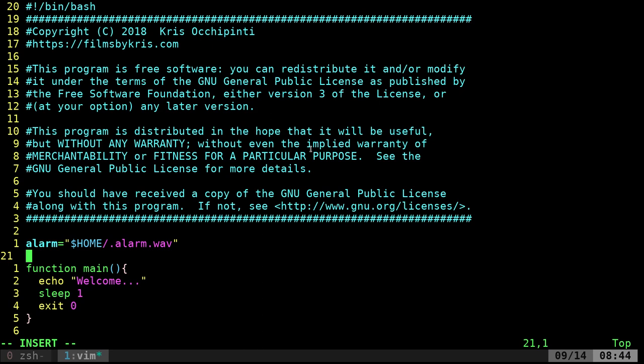I'm choosing a wave file over mp3. Normally I'd use mpv or mplayer for media, but I'm just going to use the `play` function from sox because it's quicker. Also, as we'll see later, if we don't have an audio file, sox can generate tones. The downside is sox can't decode mp3s, which is why I'm using a wave file.